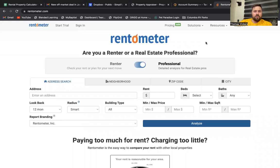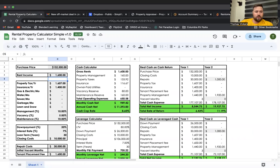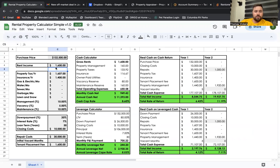Hey, Tommy V from 8-1 Real Estate. Do you want to know how to accurately calculate rent for your properties so that when you pull up the rental property calculator, you're putting in numbers that make sense and are accurate so you can increase your confidence, reduce your risk, and reduce your stress?